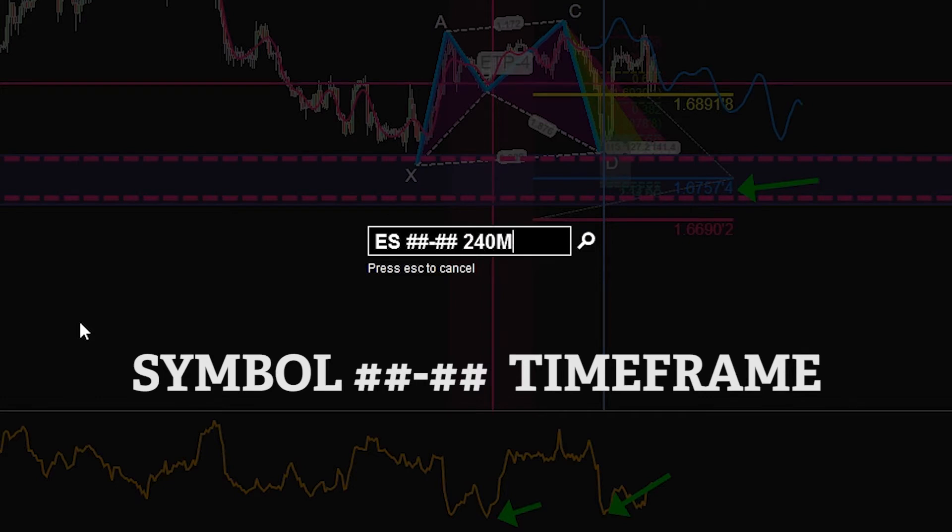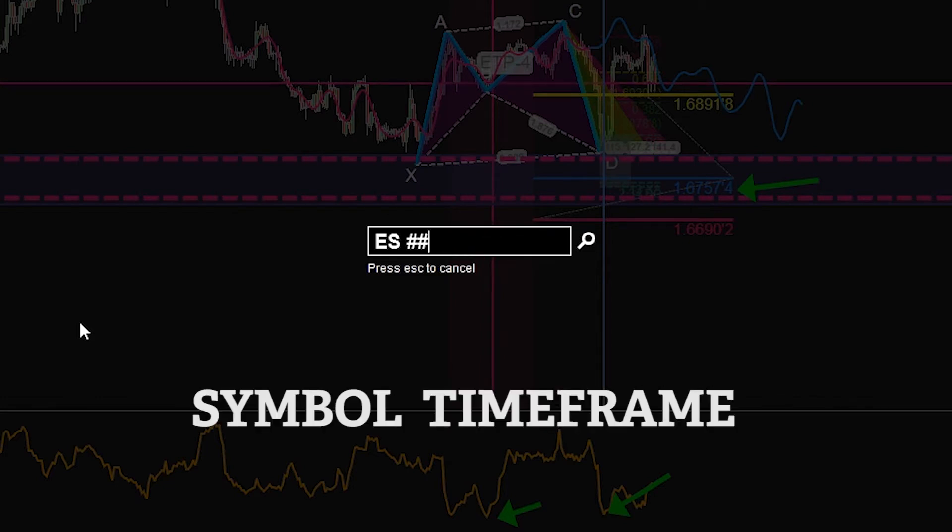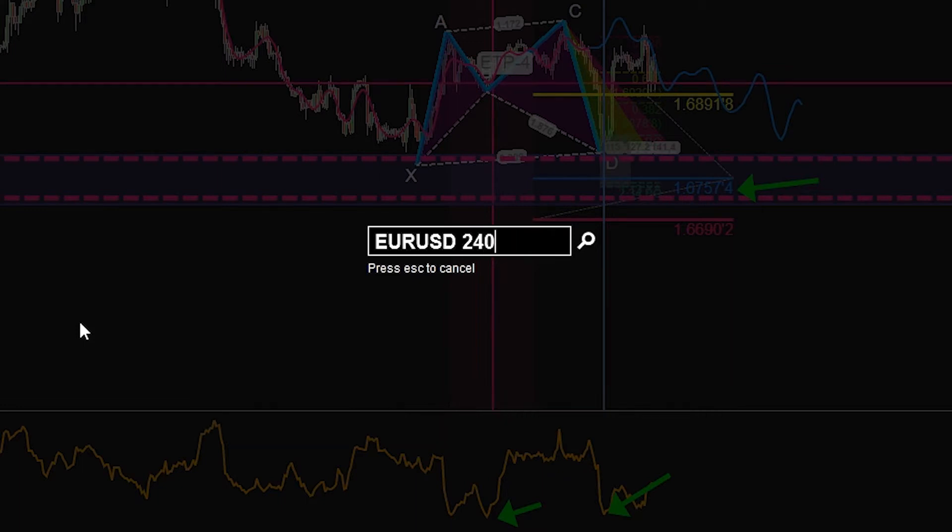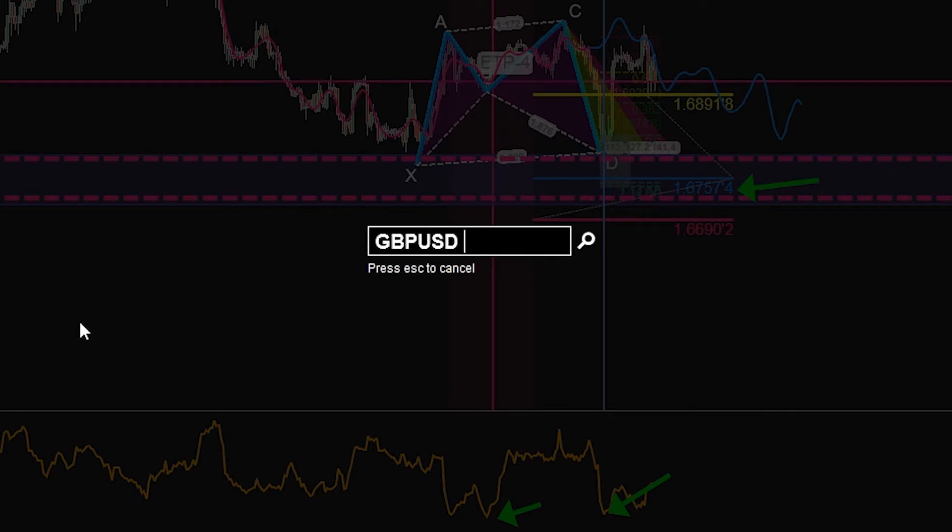Now if you're doing this with FX, you only have to go symbol and then the timeframe. A lot of people are unaware that you can type in whatever symbol you want to go to and have it automatically change that timeframe that you want.